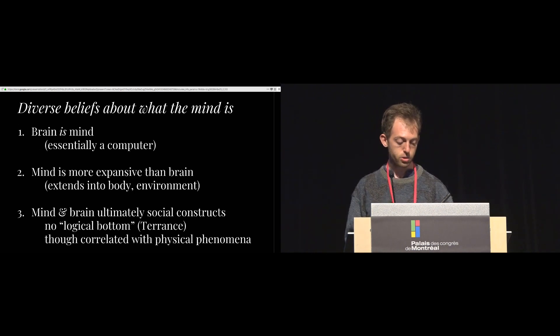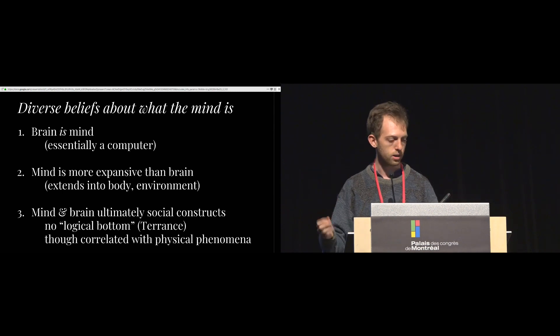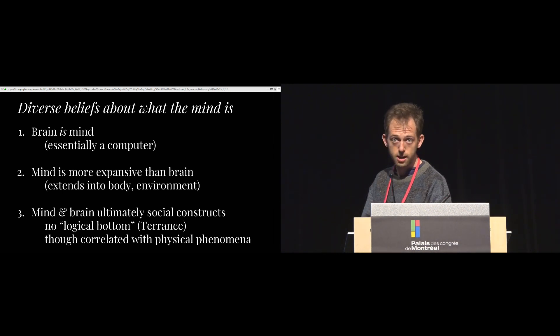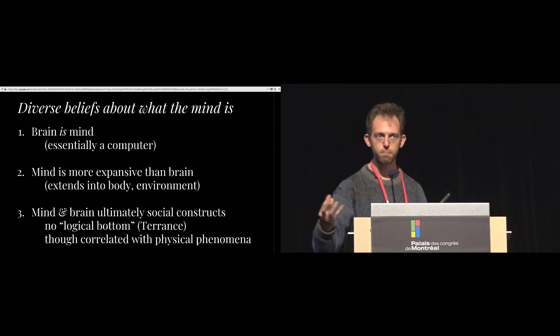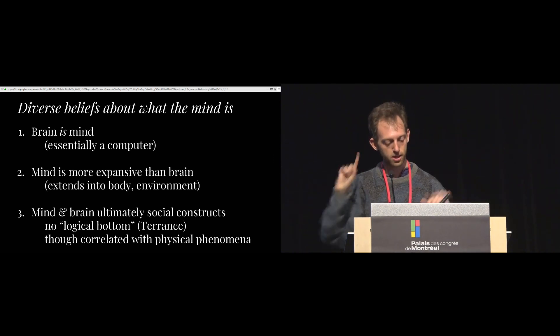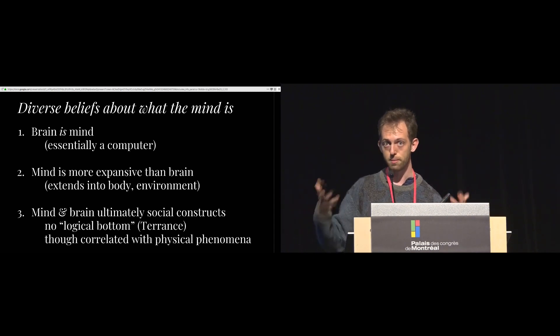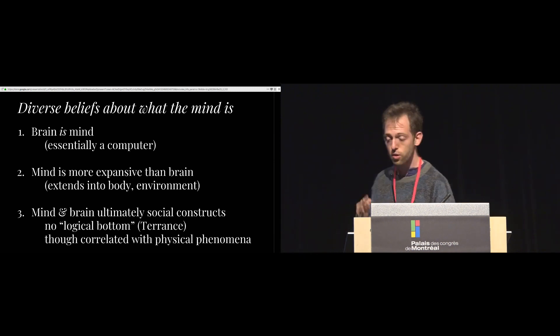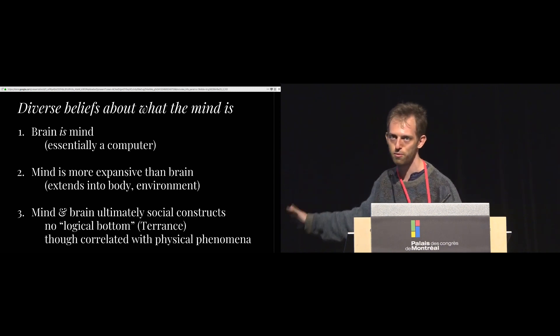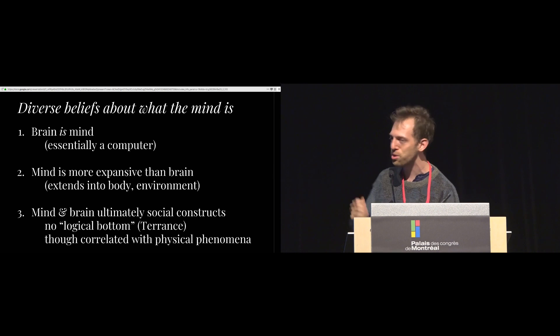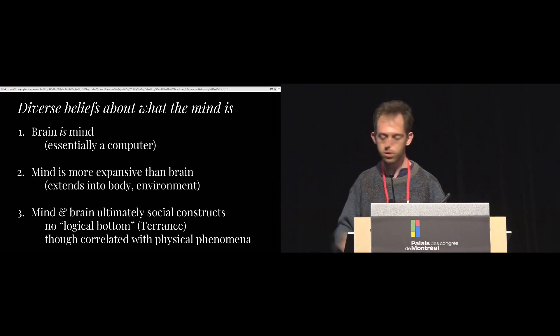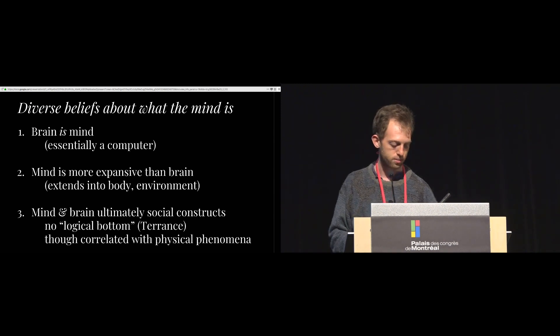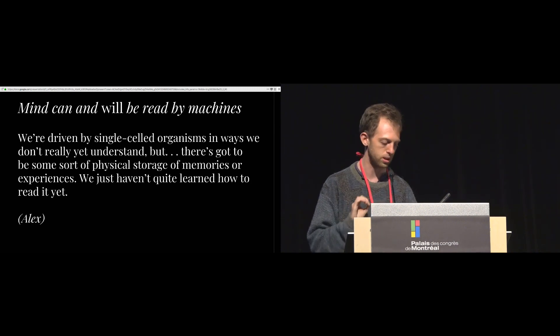So we found basically that software engineers had diverse beliefs about what the mind and brain are and kind of bucket them into three categories. The first kind of category we found is that some engineers believe that the brain is the mind. The brain is basically this computer. It's in the skull. It accounts for all our experience in the world. Okay, that's one category. A second category is that the mind is potentially more expansive than the brain. Perhaps the mind extends into the body, extends into the environment. And then the third is that the mind and brain are ultimately social constructs. Maybe they're correlated with some physical phenomena. Everyone kind of granted that. However, the actual boundaries between mind and not mind are contestable and contested. As one subject put it, there's no logical bottom to what the mind actually is.